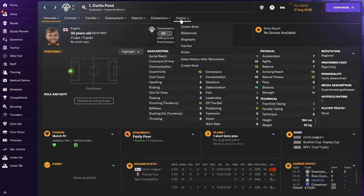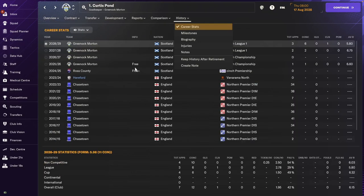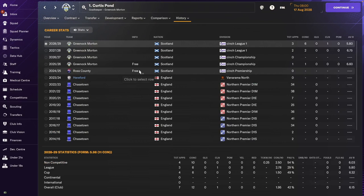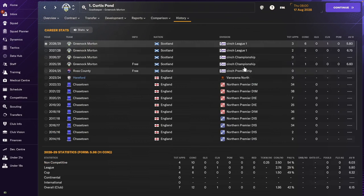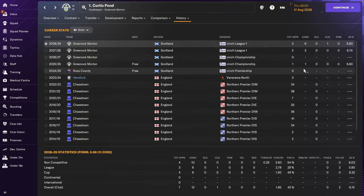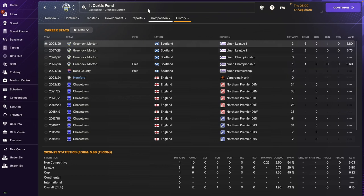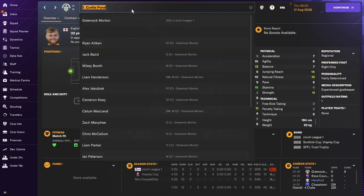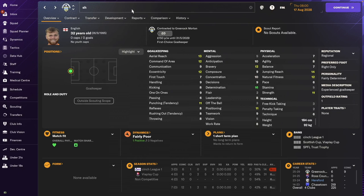Curtis Pond, still a player. There he is. So after he left us, he went to Ross County, to the Scottish Premiership, and then he moved to Greenock Morton. He's been there ever since. Doesn't seem like he's been playing a lot there. I have these leagues loaded. So sorry, Curtis. Looks like you've moved to Scotland and have been not the main keeper.